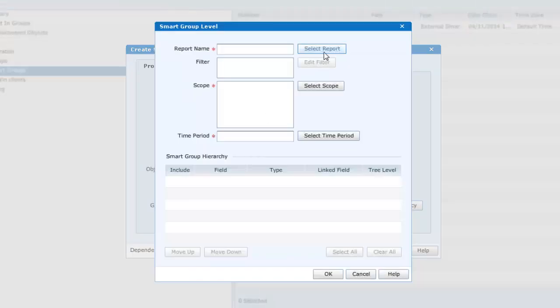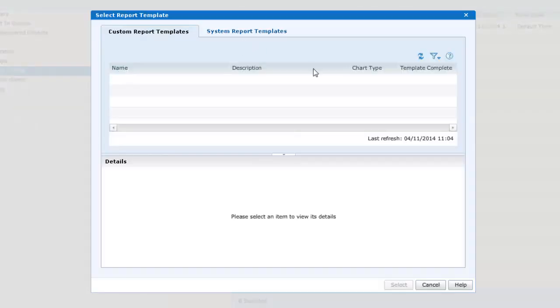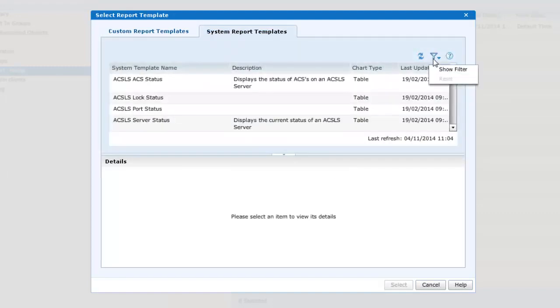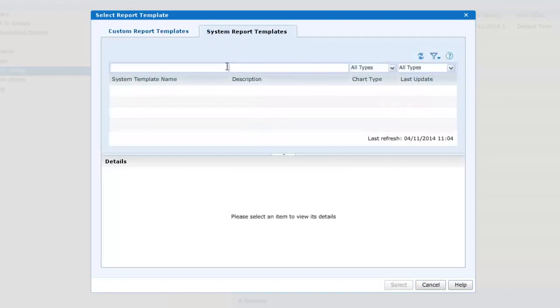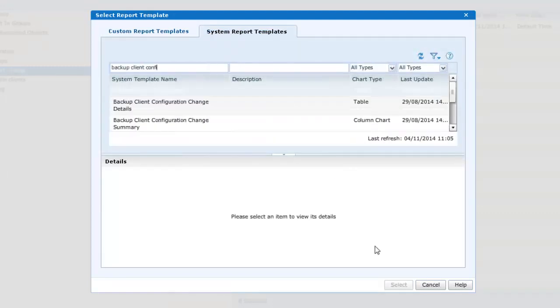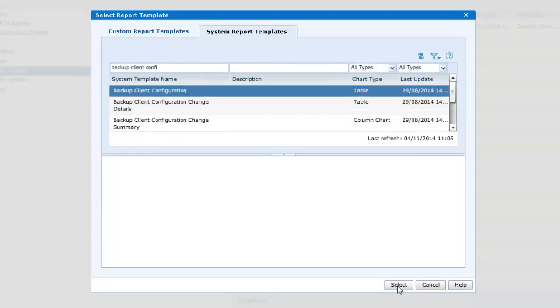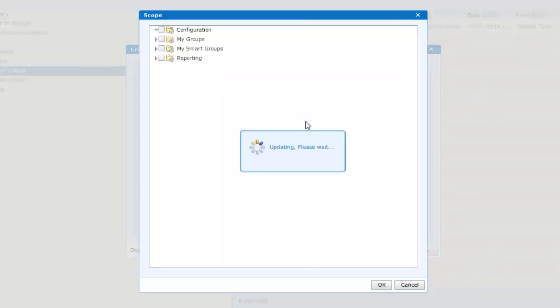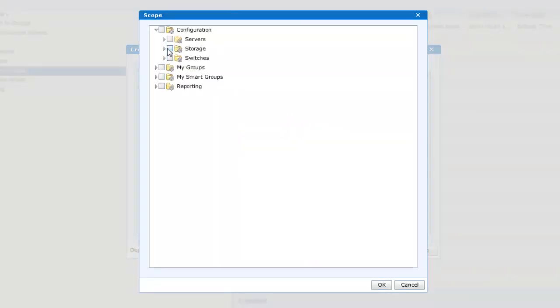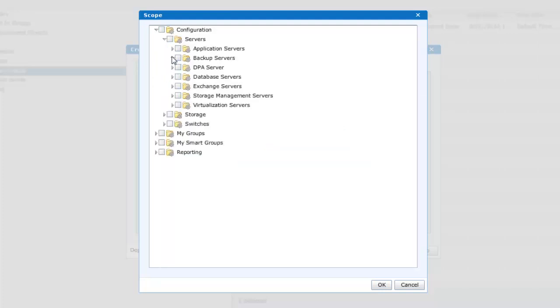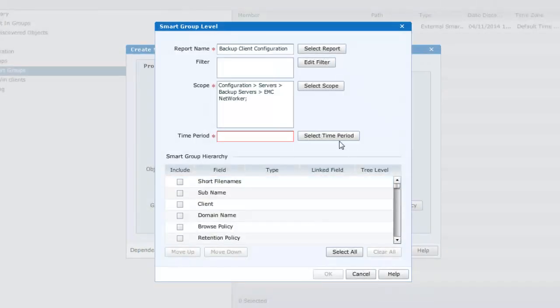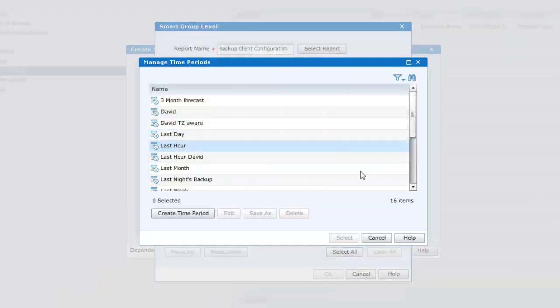And here we shall select backup clients configuration report and apply this to a scope. Here we shall select the EMC networker backup service and a time period of now as we are going to run this on demand in this case.